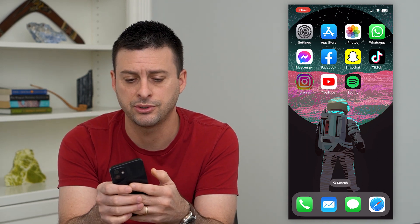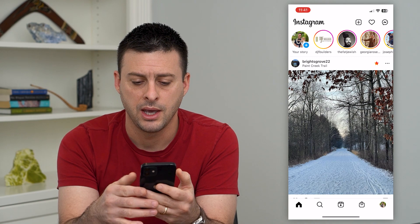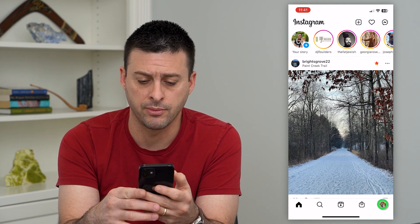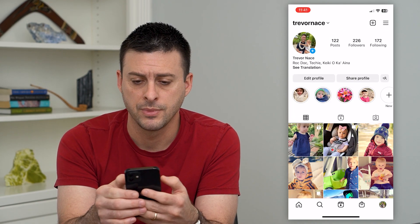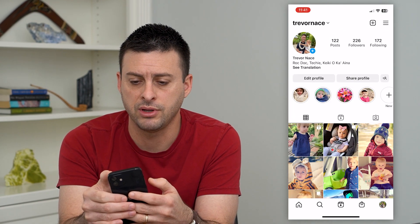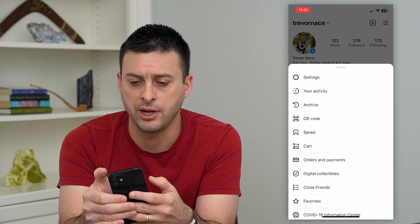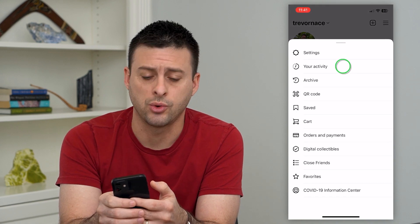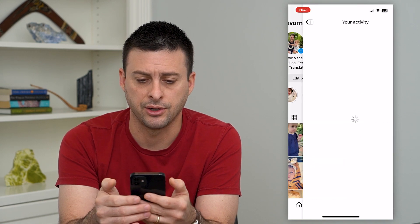Let's hop into Instagram here. Tap on the profile icon at the bottom right, then the three lines at the top right, and choose 'Your Activity.'